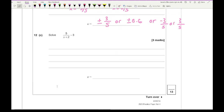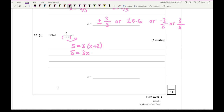For question 12c, there's a fraction with x in the denominator. Multiply both sides by (x plus 2) to eliminate the fraction, giving 5 equals 3(x plus 2). Expand the bracket: 5 equals 3x plus 6. Take 6 over: minus 1 equals 3x. Divide by 3: x equals minus one third.